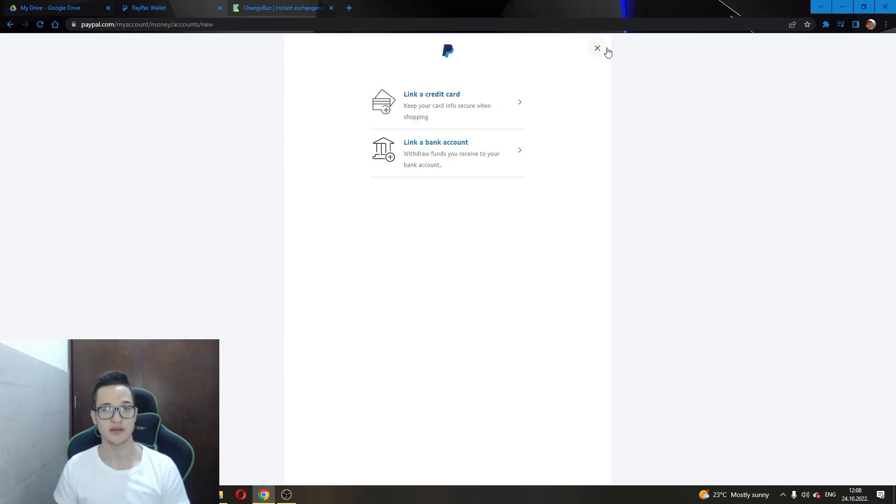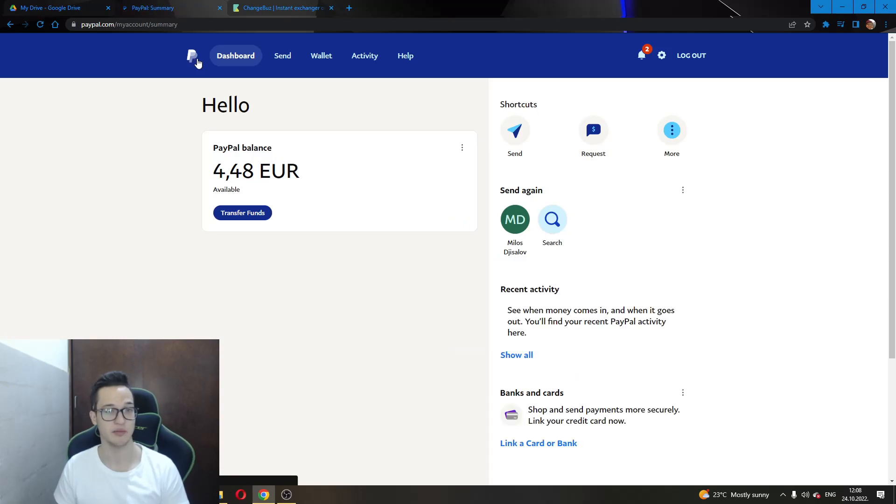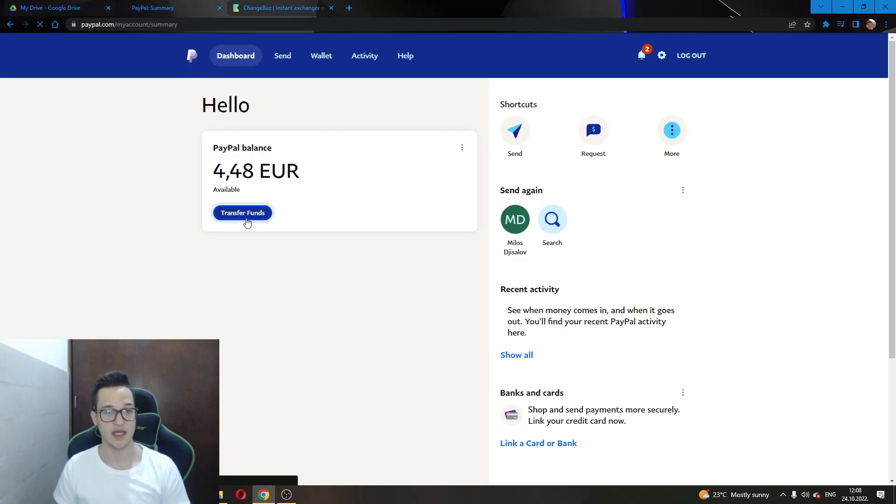After you have done this and linked either one of these, you will go back to the main PayPal website. Here, you will see an option called transfer funds.